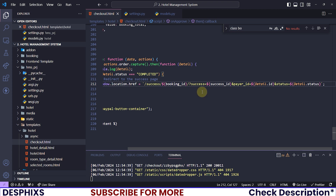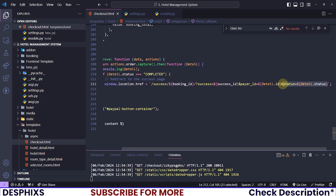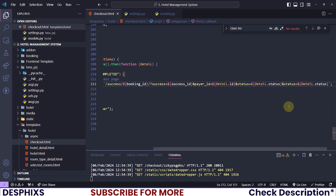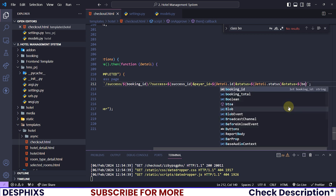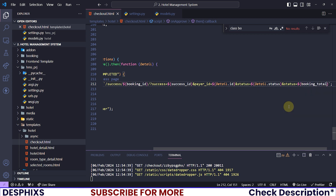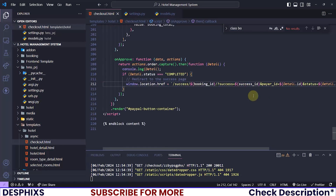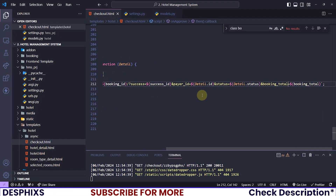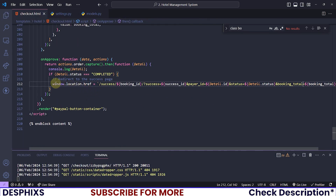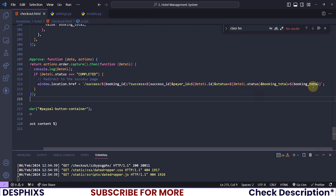Let's also append the booking total so we can verify that the total matches what should have been paid, or detect if it was manipulated. Set amount equal to bookingTotal. This is string concatenation using template literals — we are appending dynamic data into the URL as query parameters, so we can use those values on the success page.